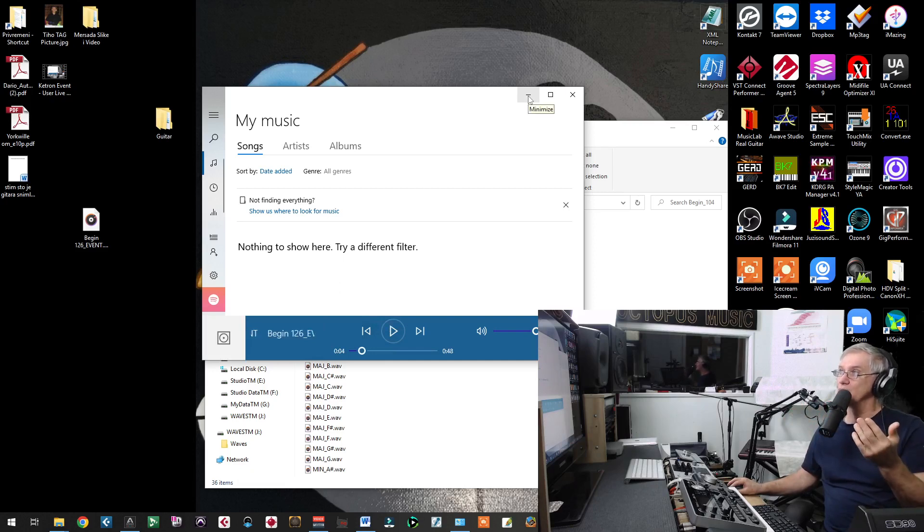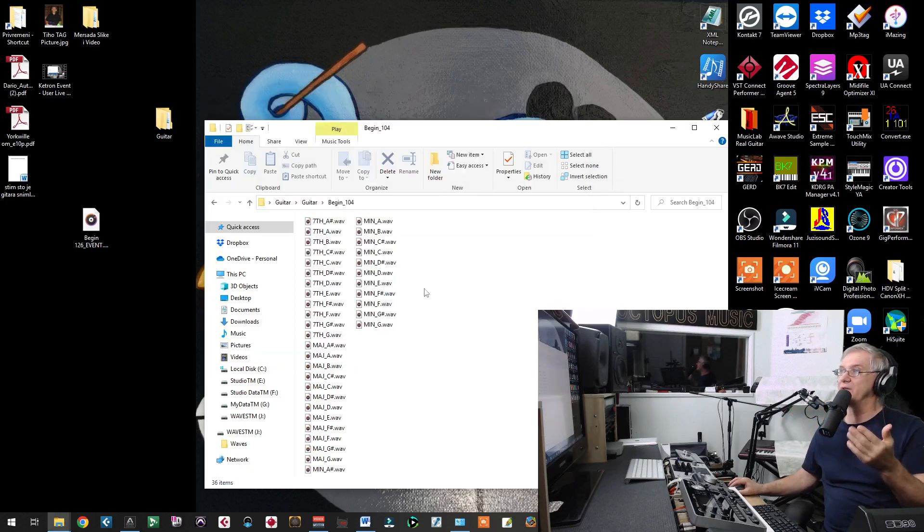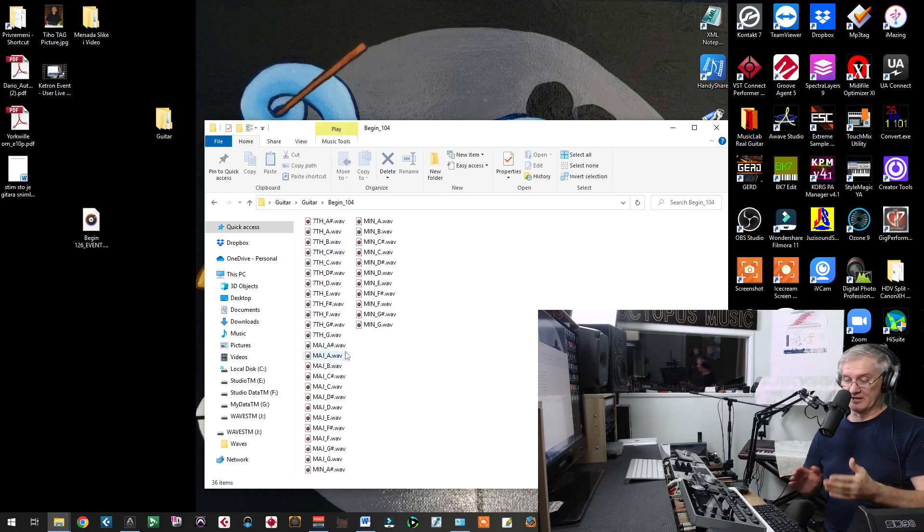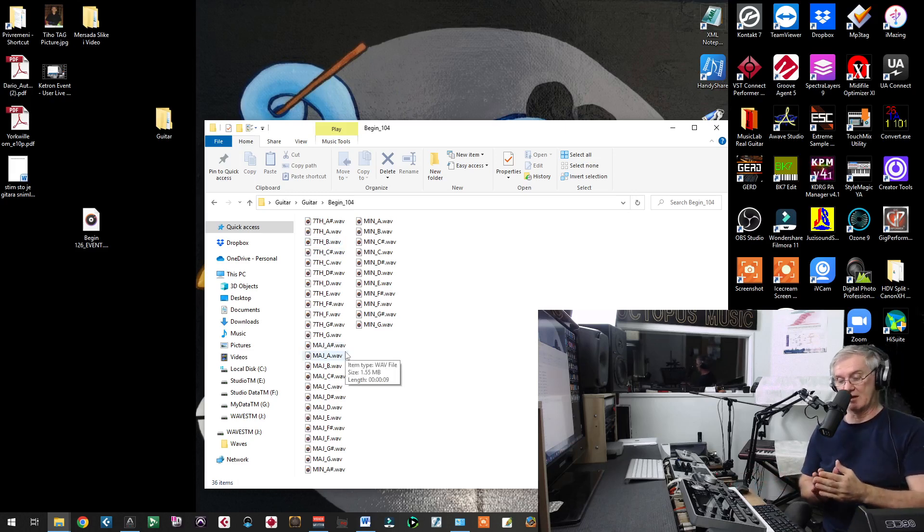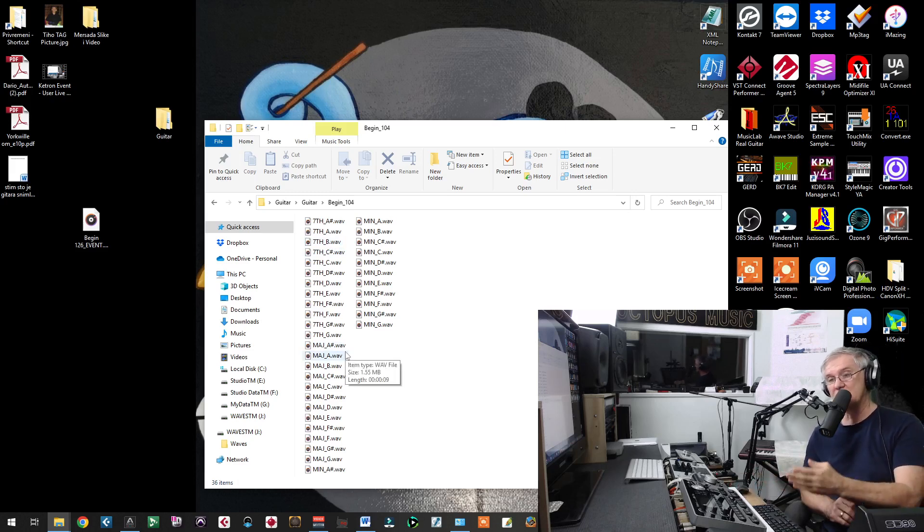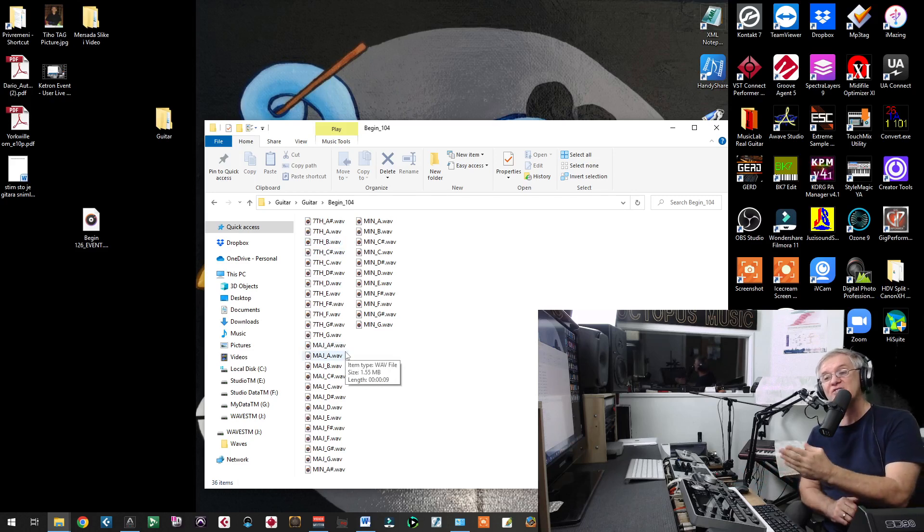Now, what you have to do. What do we have inside of folder? We have chords that are recorded. Live chords.